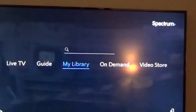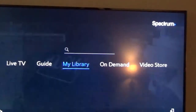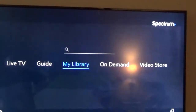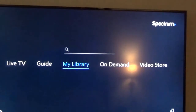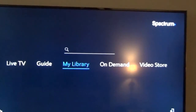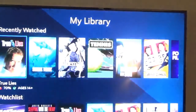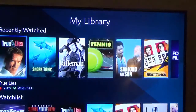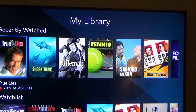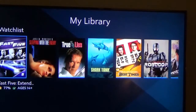Now let me show you the library here. If I pick the library — these are the ones that I've added to my library, also called the watch list. And there's the movie Fast 5 that I just added in this video.